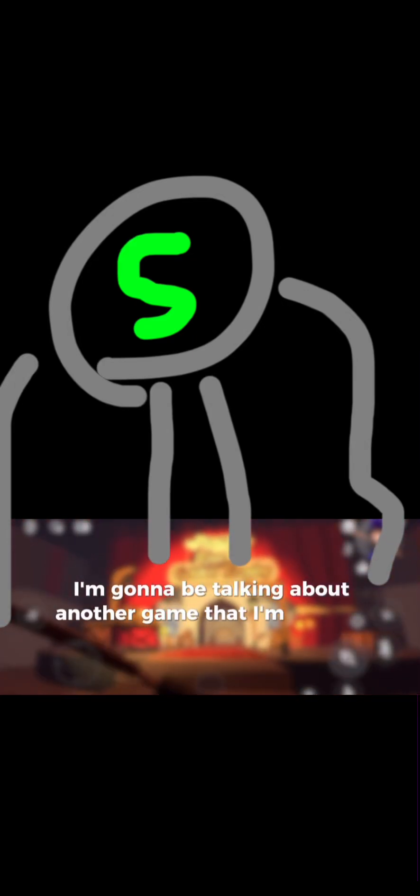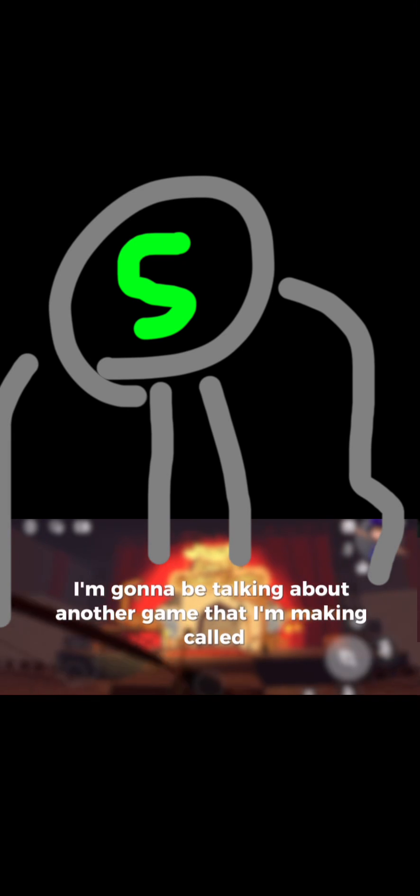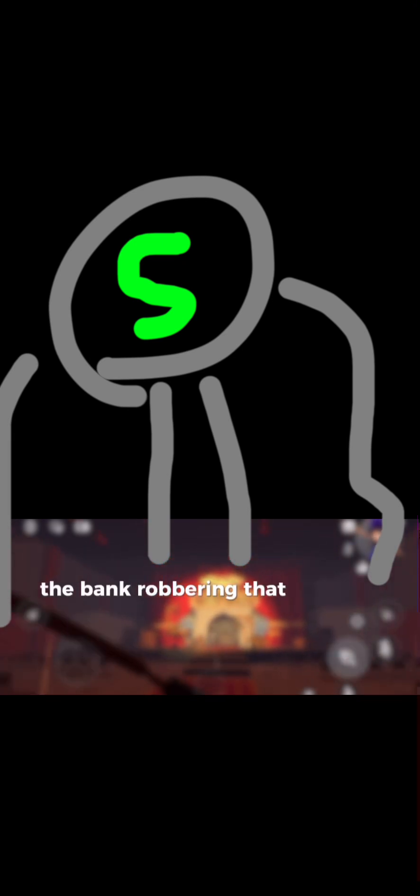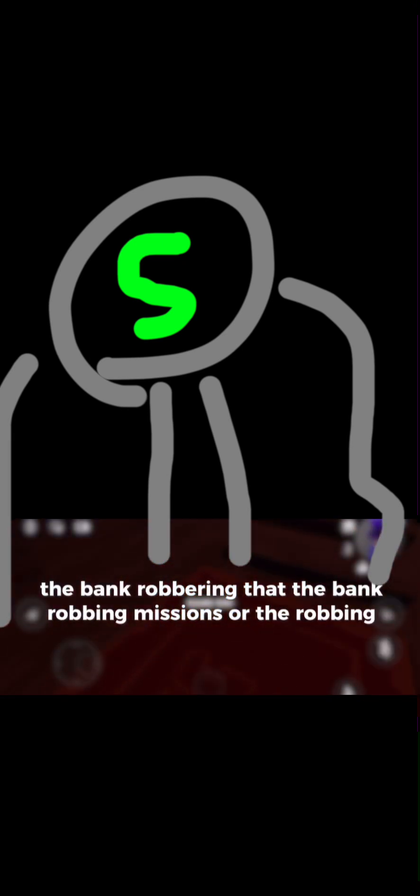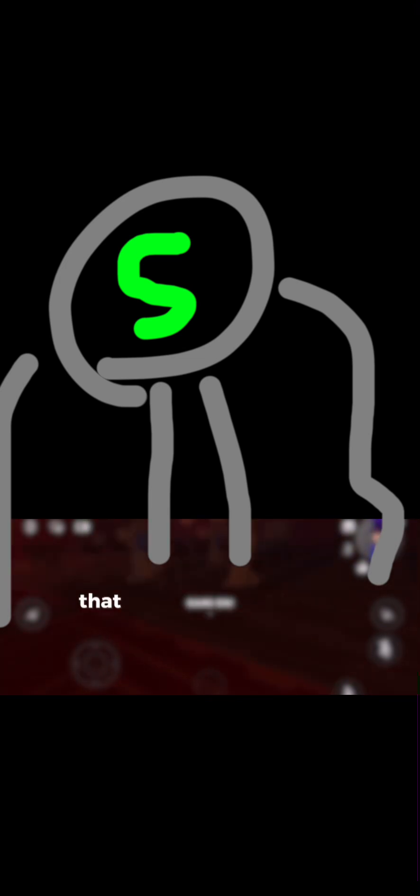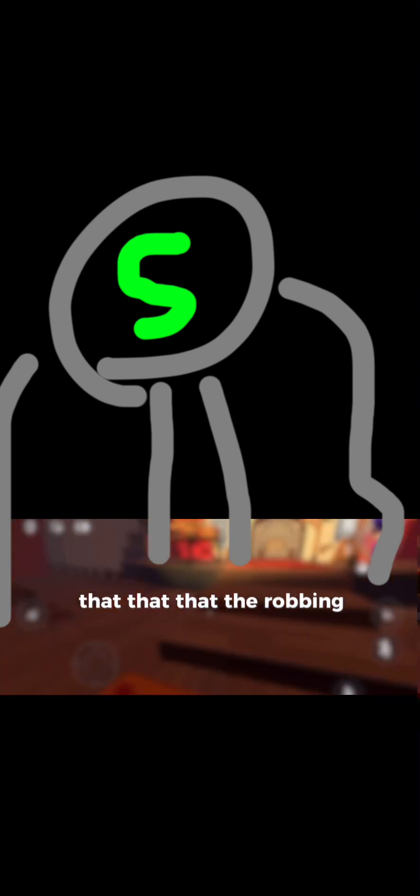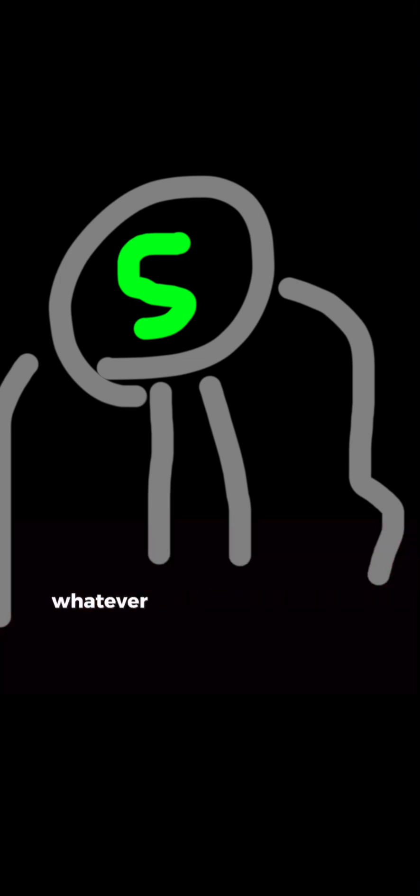Hey guys, welcome to another video. Today I'm going to be talking about another game that I'm making called the bank robbing missions, or the robbing missions, whatever it's called.